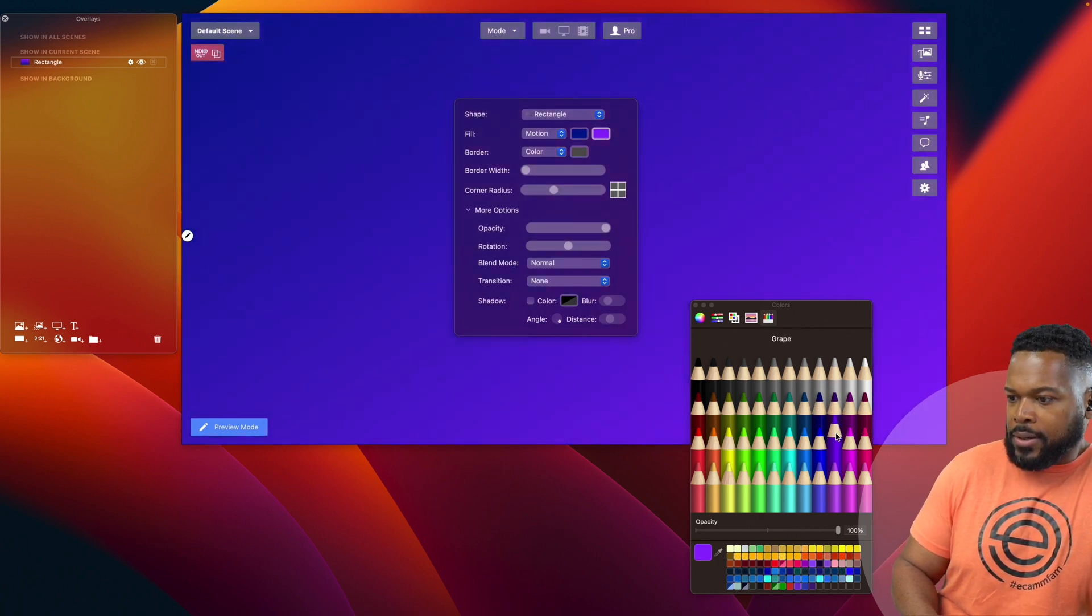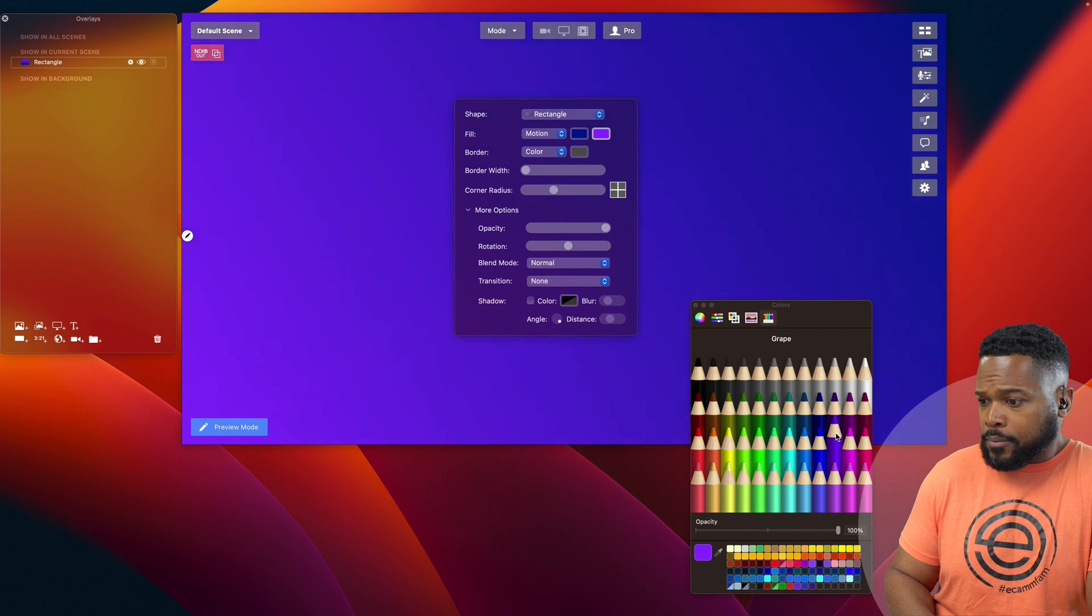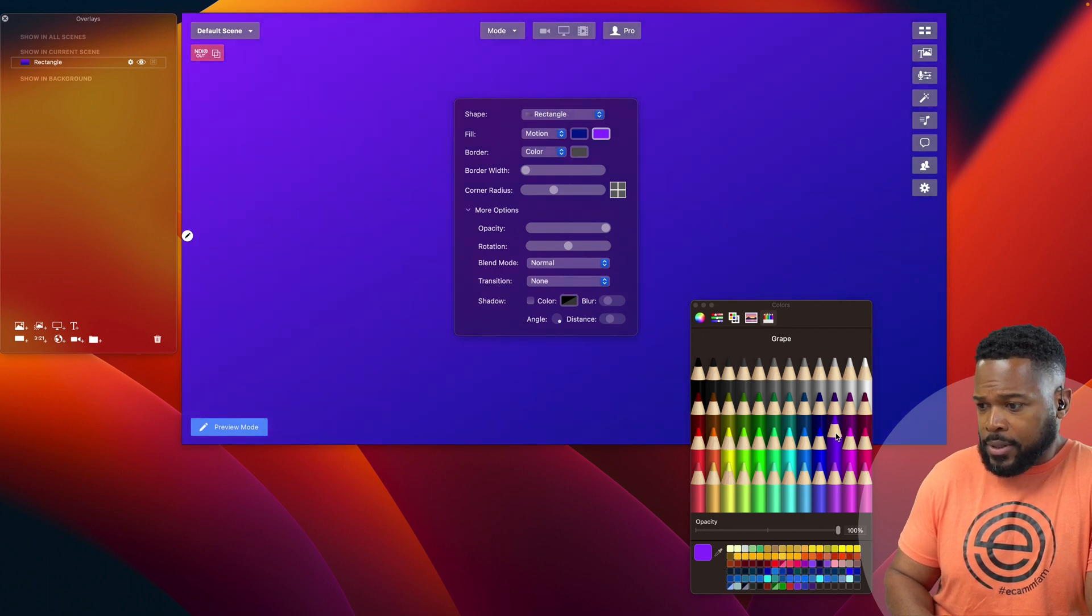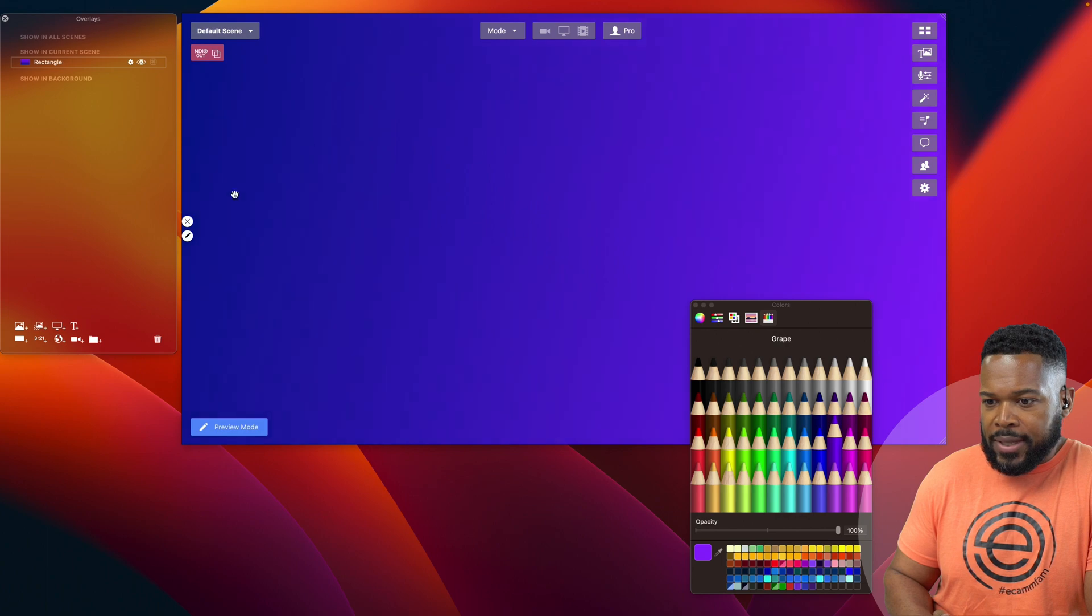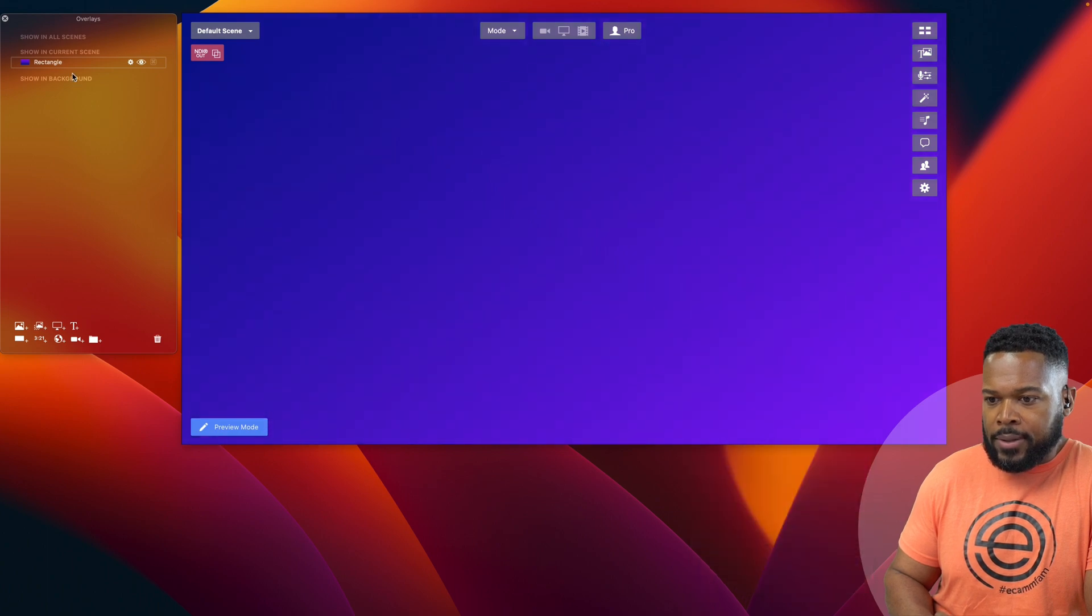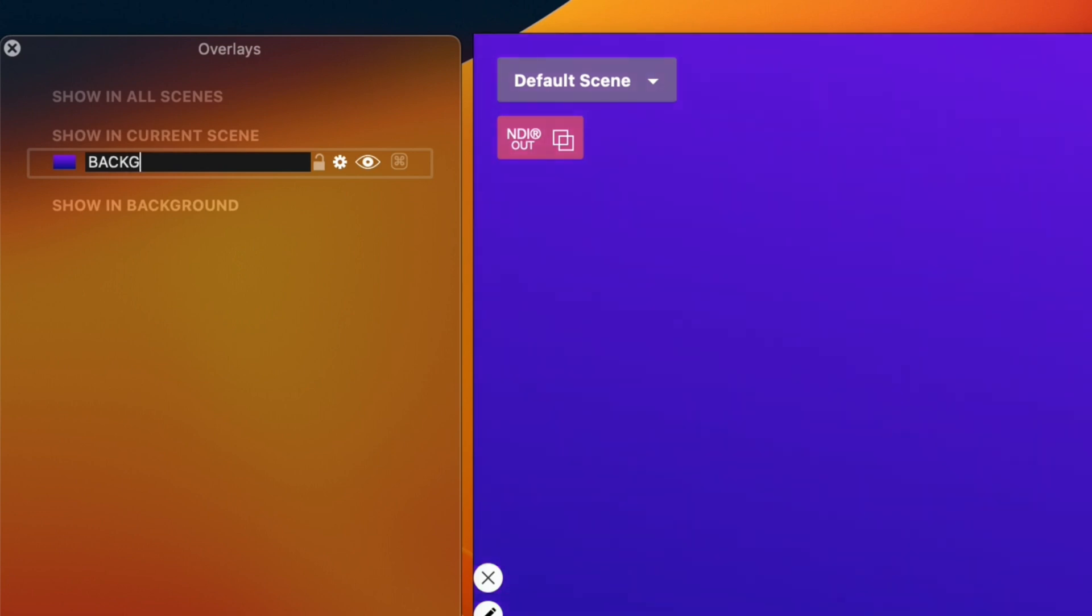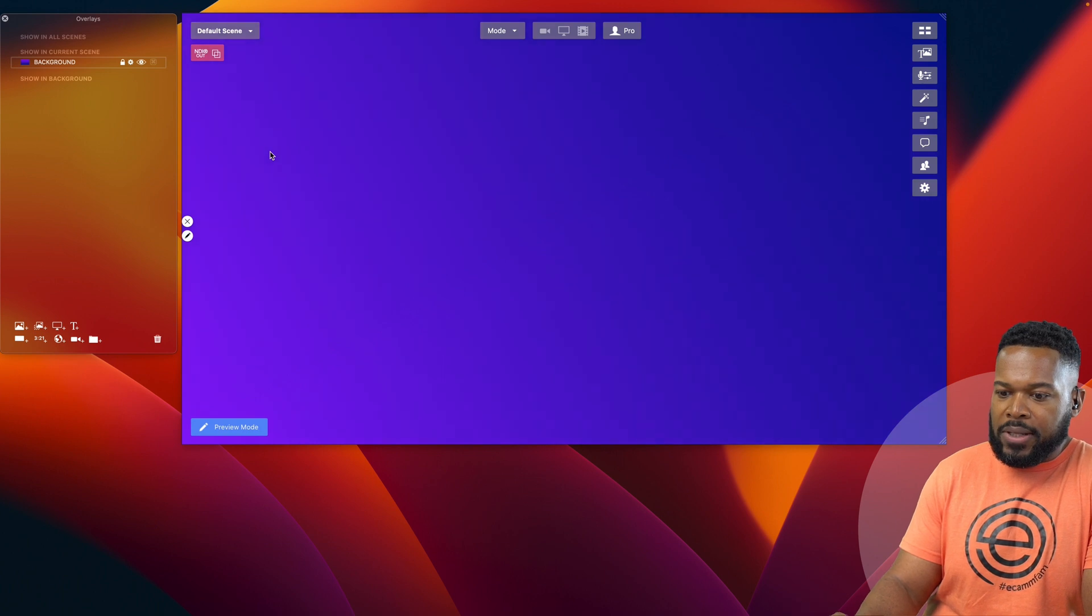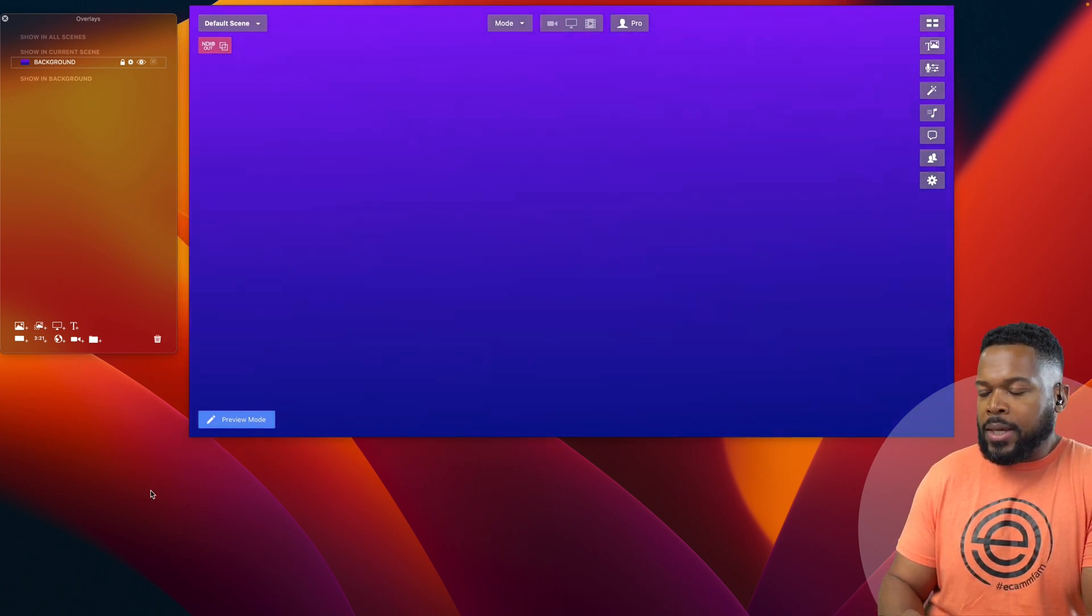All right. So that looks pretty good. I currently have some purple and blue going on. So we'll leave it like that for now. And we'll label this as the background, and we'll lock that in. So we'll leave that alone for now.